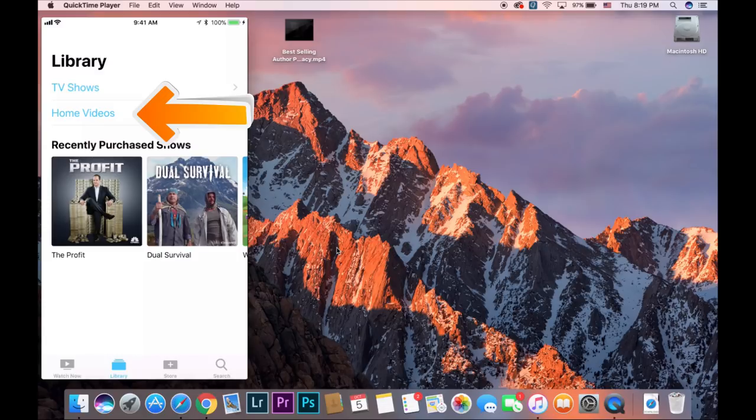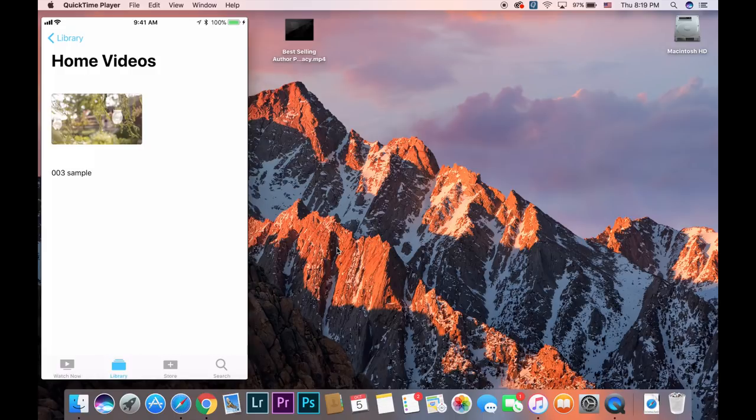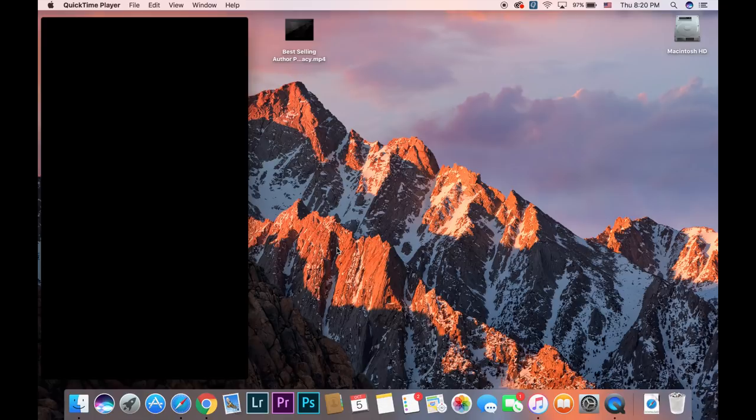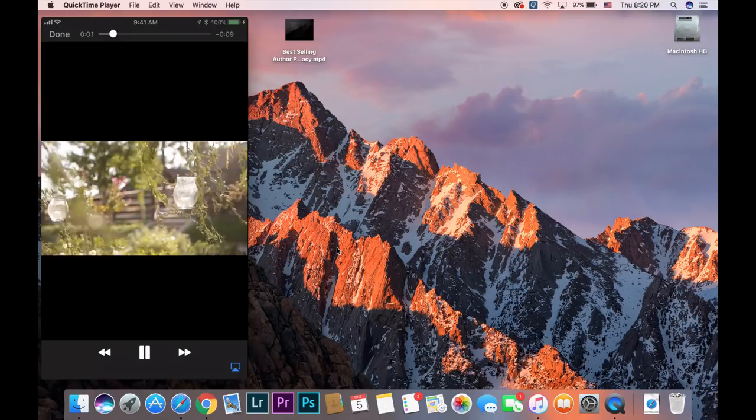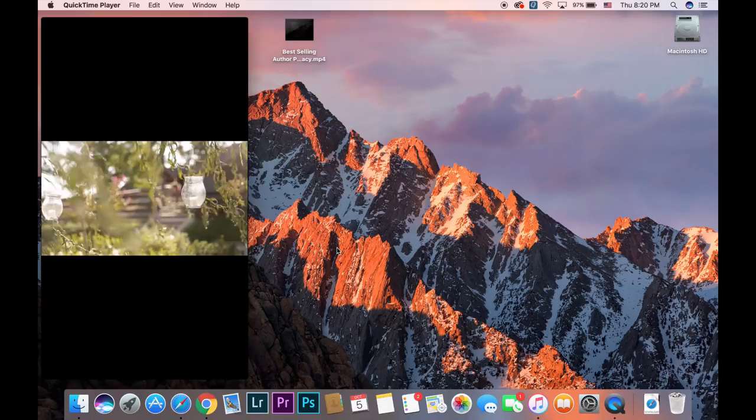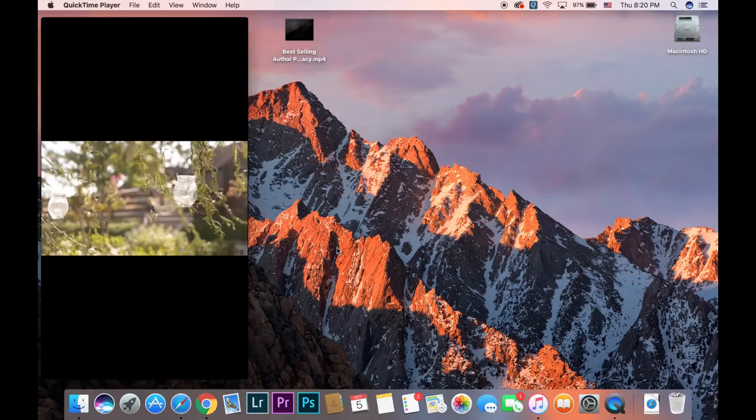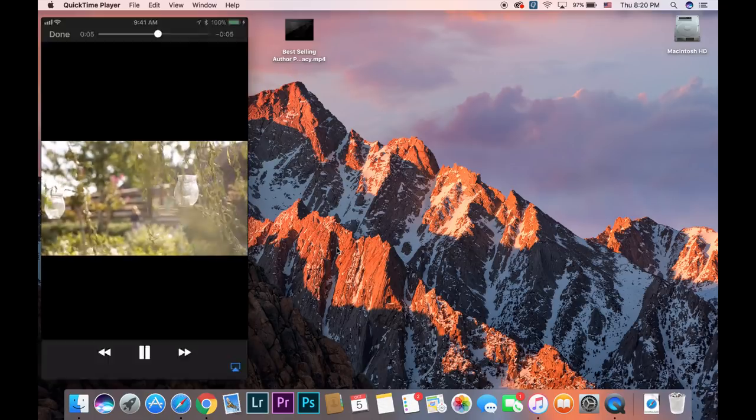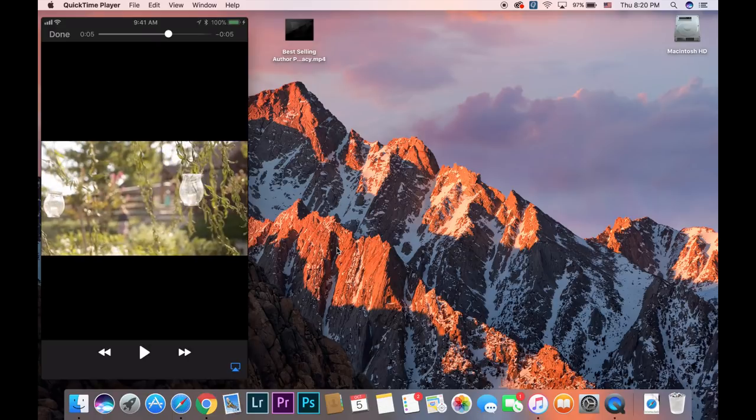So when I open my iPhone, I actually have one sample video that I shot and I'm just going to play it for you so you guys can see that indeed this is a video. Here we go.